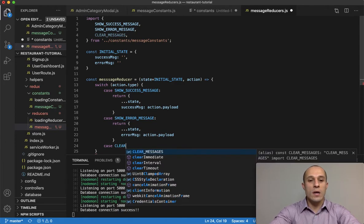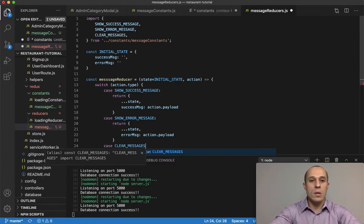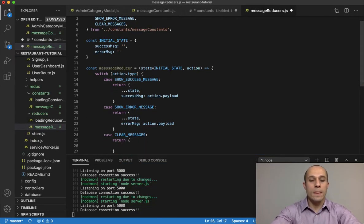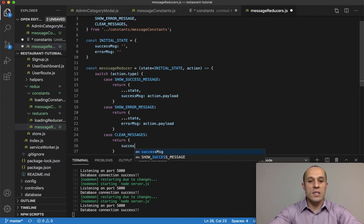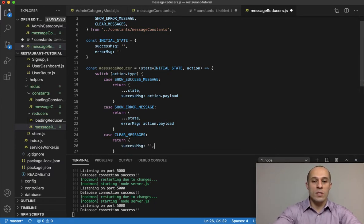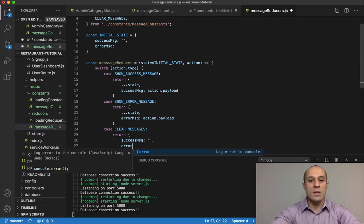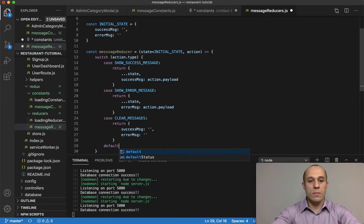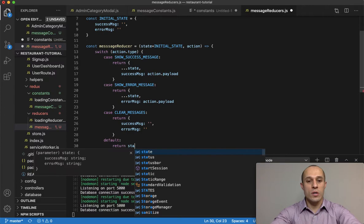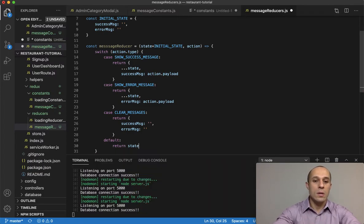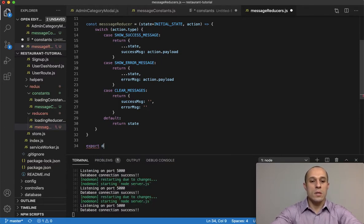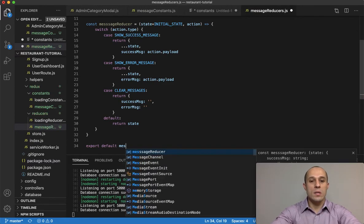Then we handle the case of CLEAR_MESSAGES, which returns successMessage reset to an empty string and errorMessage reset to an empty string as well. Finally, we set up the default case which returns state, and we export default messageReducer.